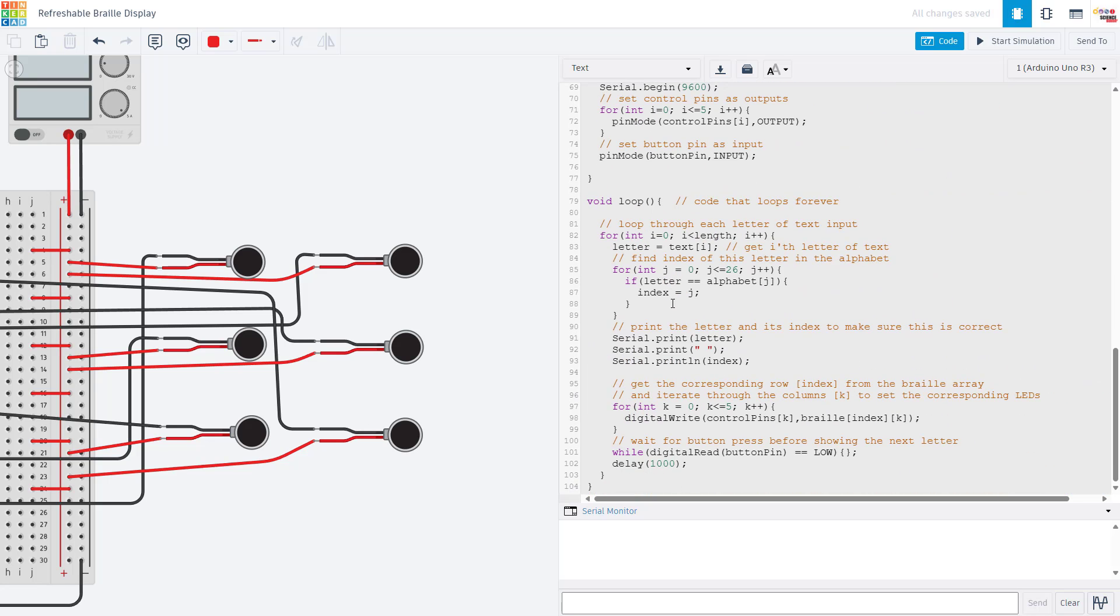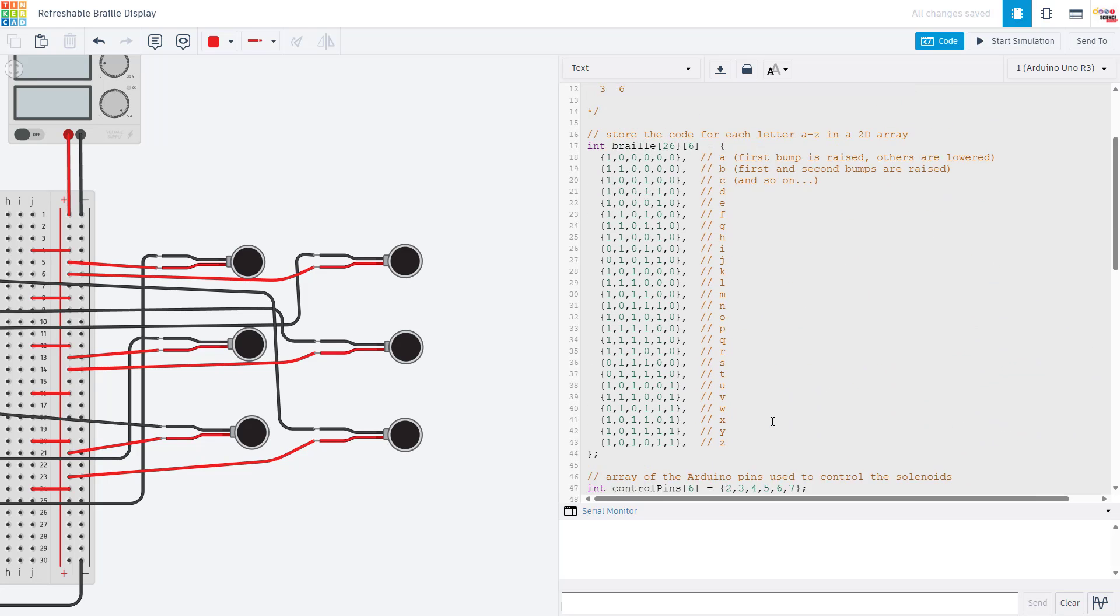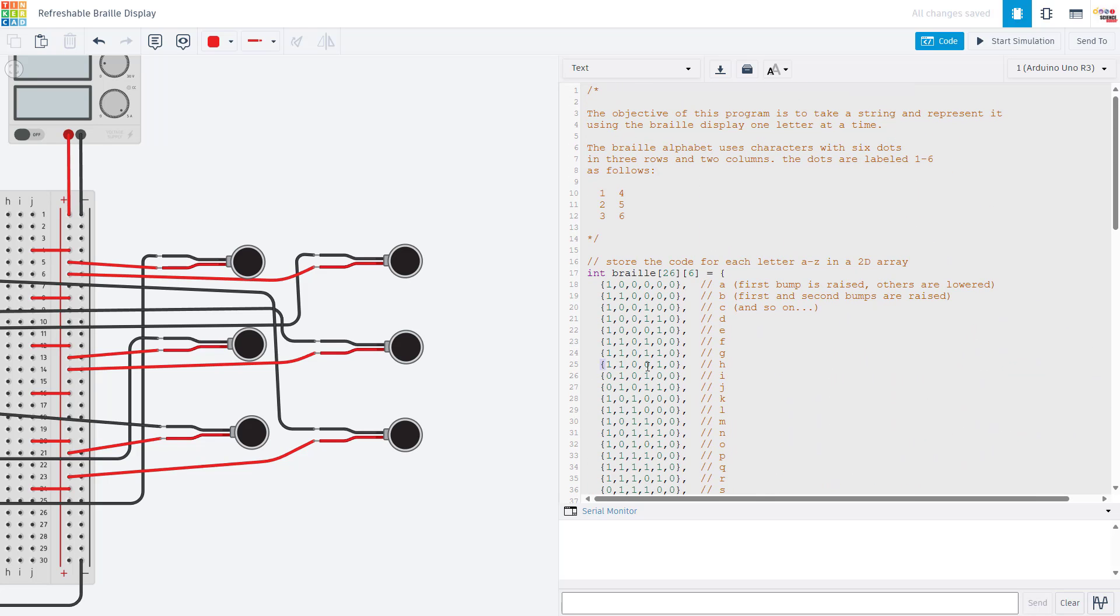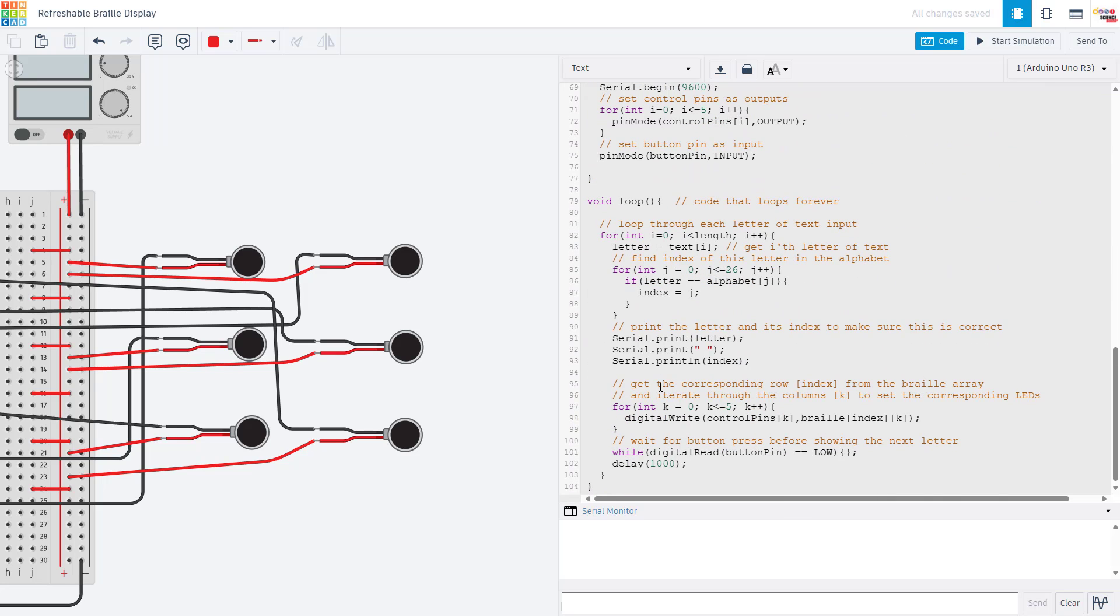We look up that correct row and then we have another for loop where we are going to loop through each column of the array to set the appropriate pin. This loop is making clever use of how we have things, using one digital write command instead of six separate digital write commands. We're looping through setting the appropriate control pin, going through the columns of the appropriate row of the braille array index. For example H, we would go through this row one column at a time setting each pin high or low.